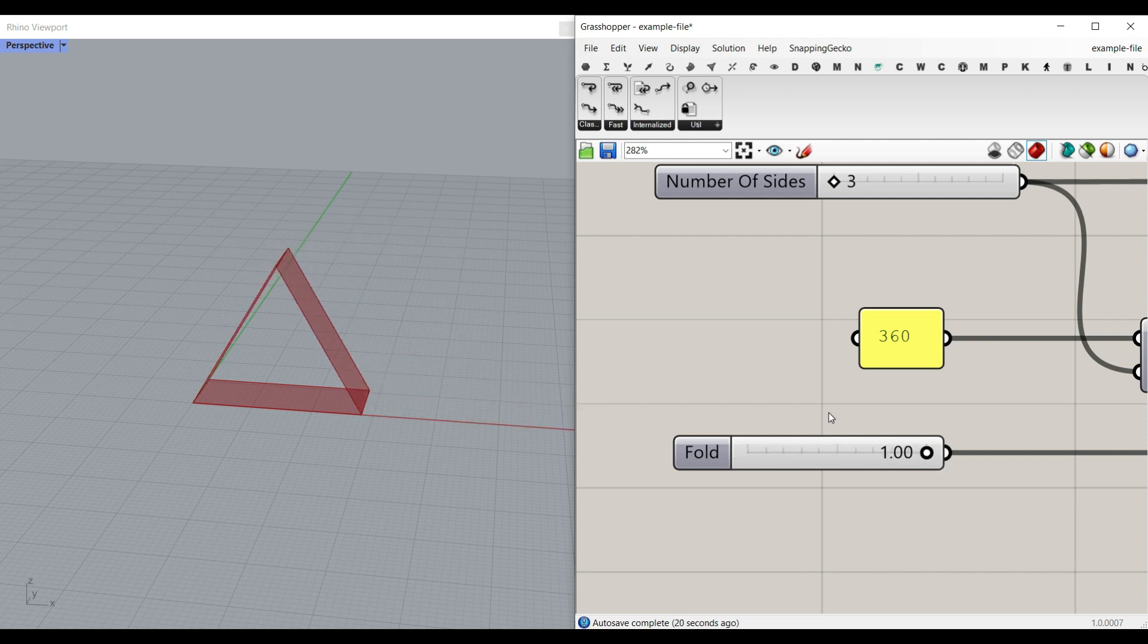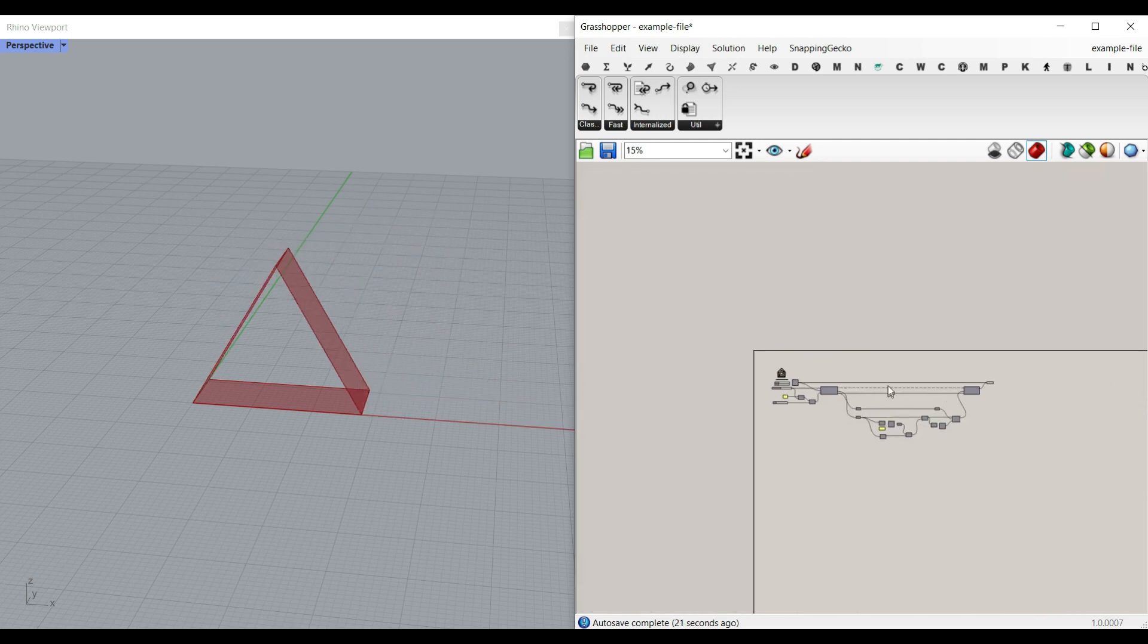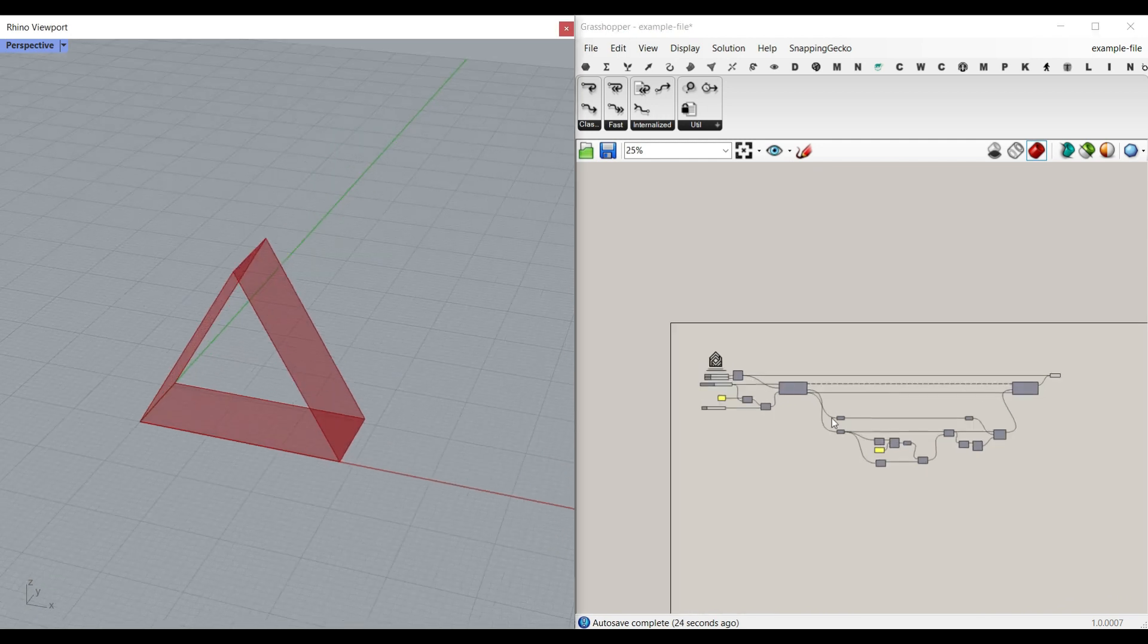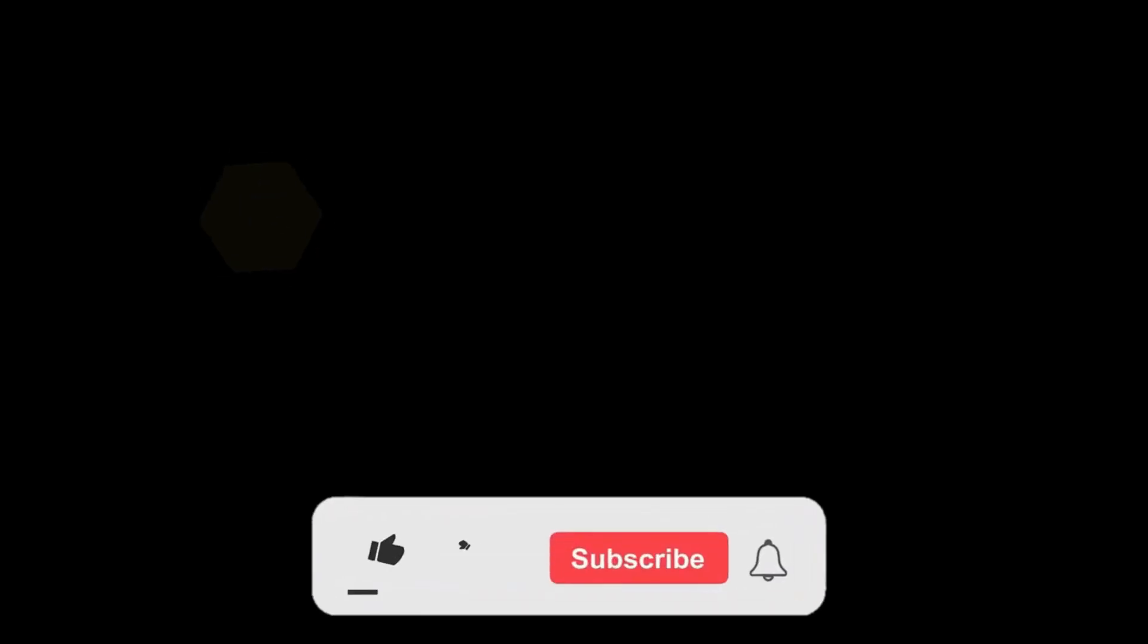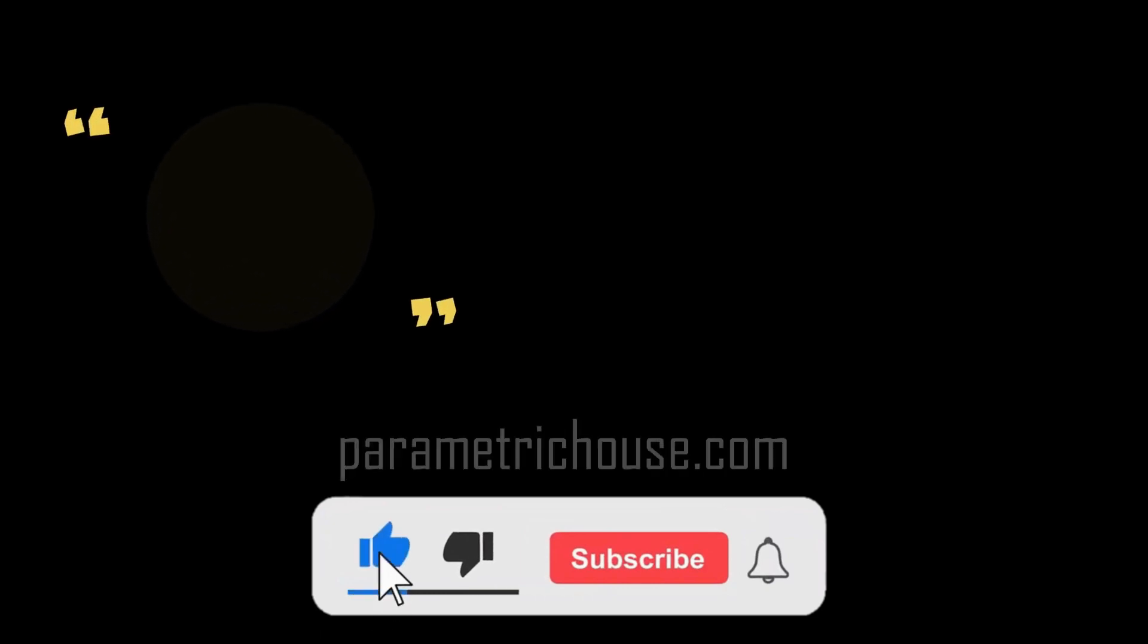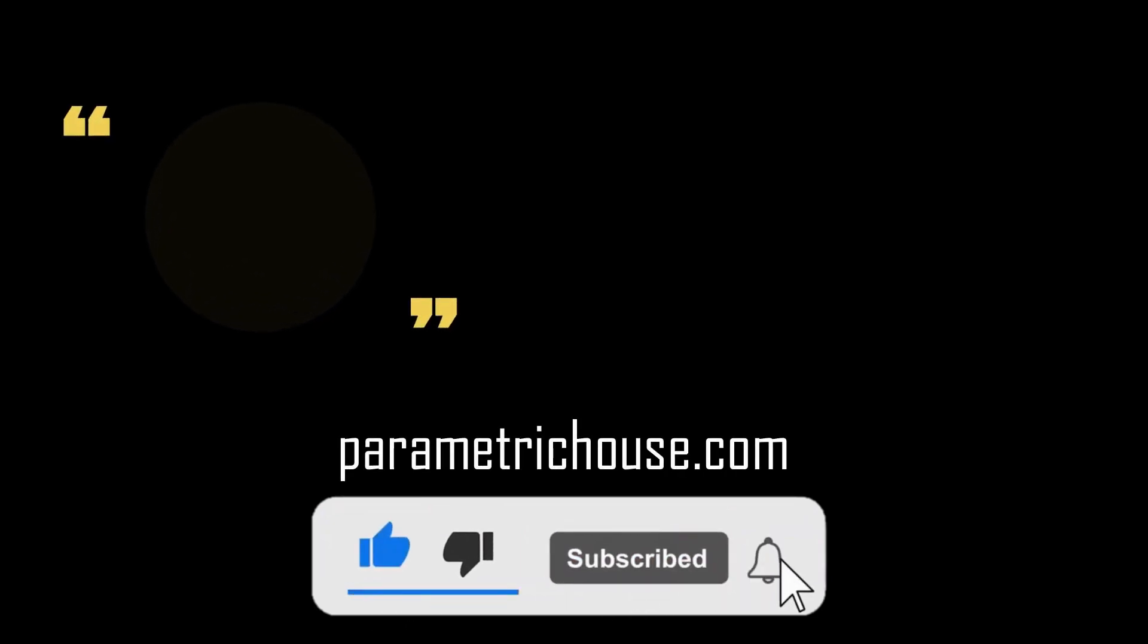And that's it. That's how you can fold a polygon in Grasshopper using the anamoly plugin. Thanks for watching. Remember to like this video and subscribe to our channel so you get notified about our new videos we release every week. See you next time. Bye.